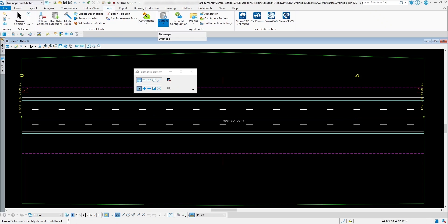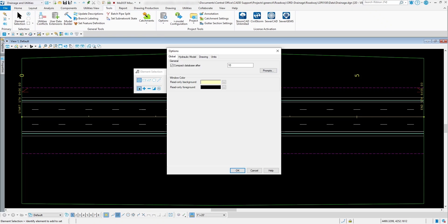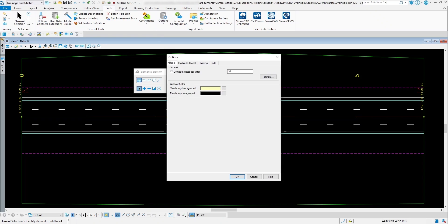So if we go underneath Options, Drainage, you're gonna see some options underneath here, and you got four different tabs. You got the global tab which allows us to compact the database after doing 10 changes inside of the DGN file, some window colors.